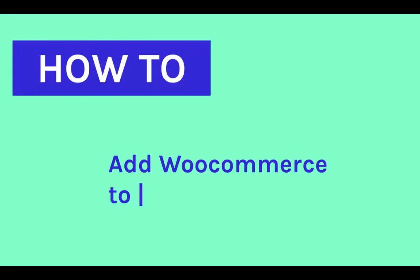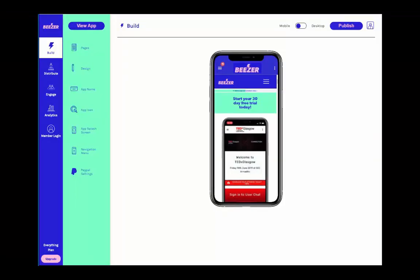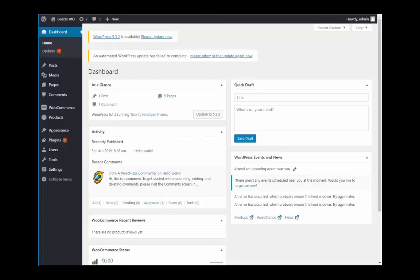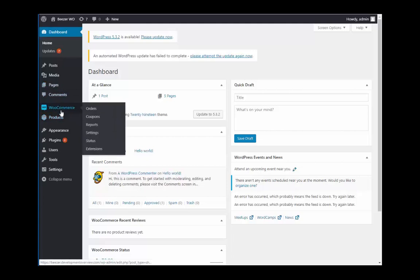How to add WooCommerce to your Beezer mobile app. Assuming you already have a WordPress website integrated with WooCommerce, you can add your WooCommerce shop to your Beezer app from the app market of your Beezer dashboard.